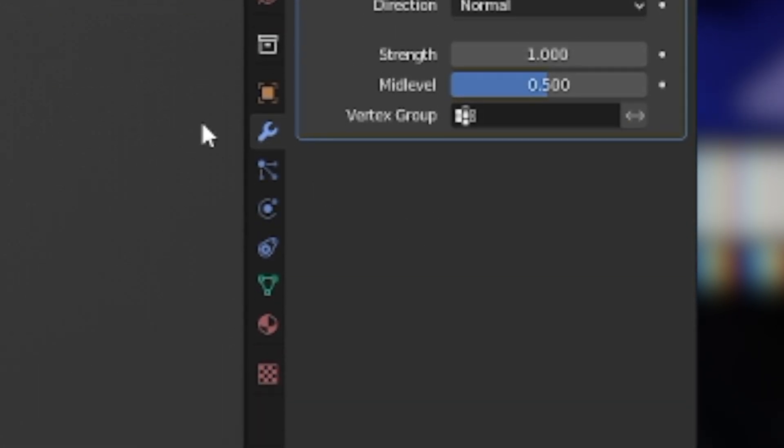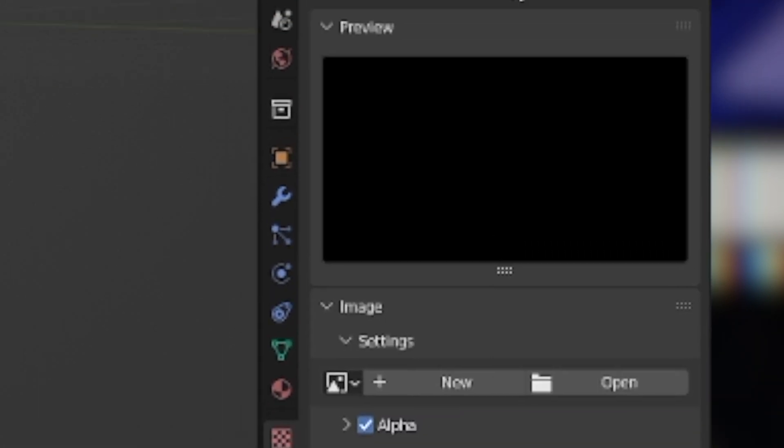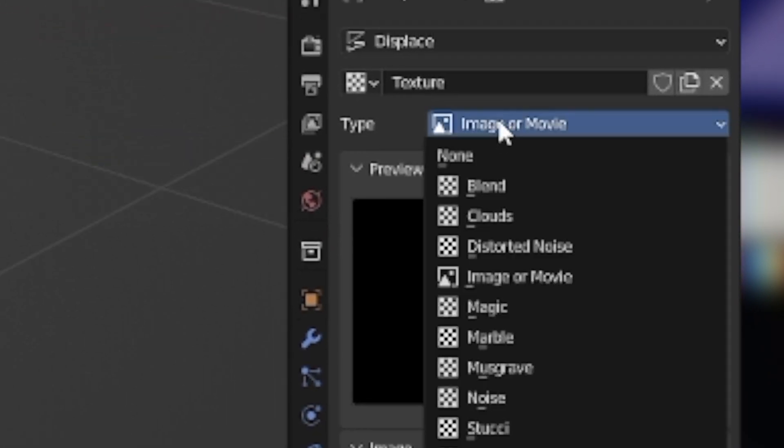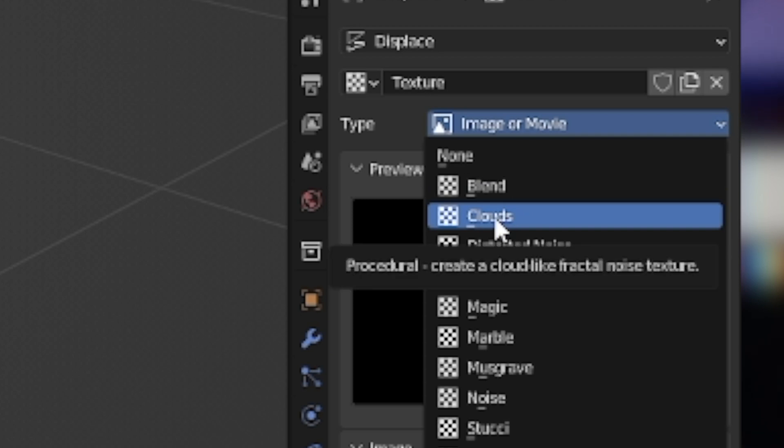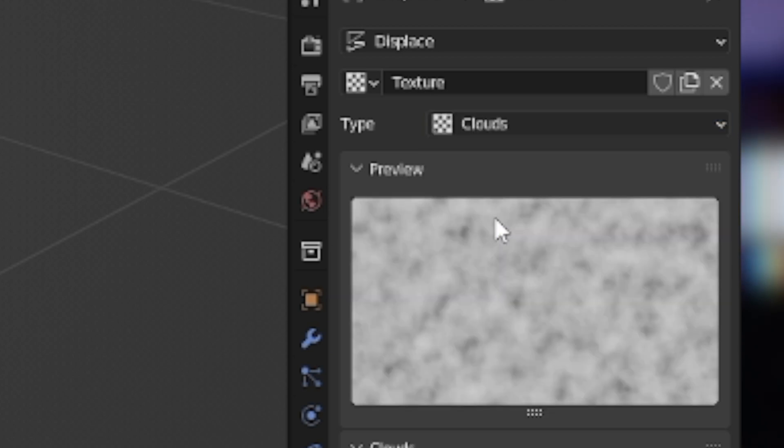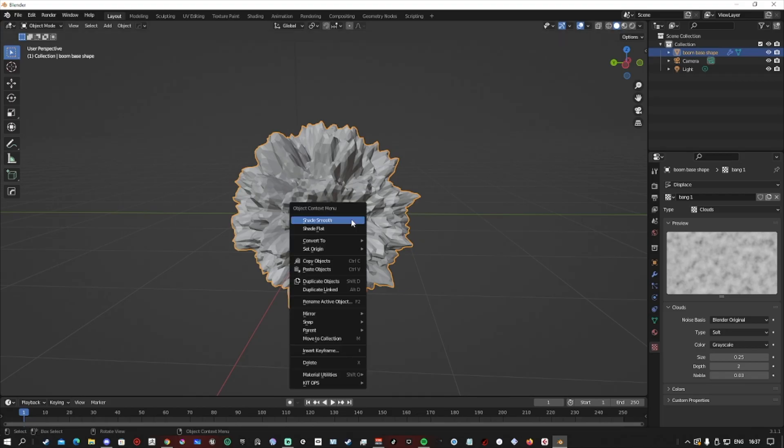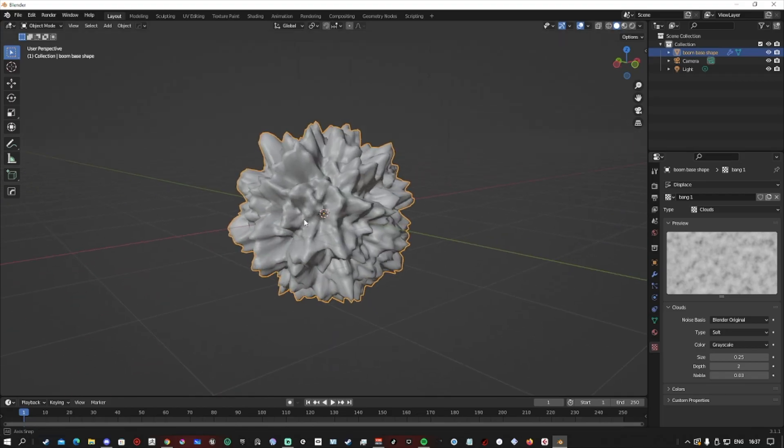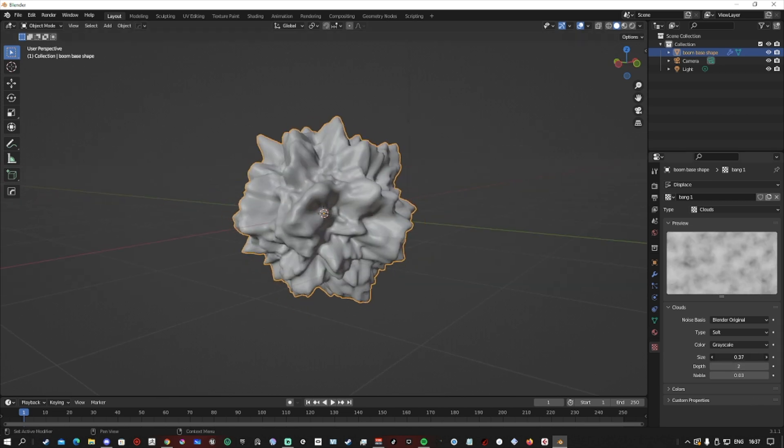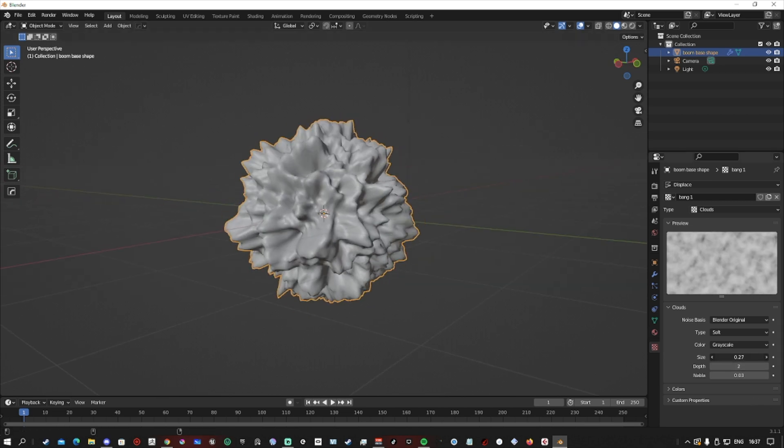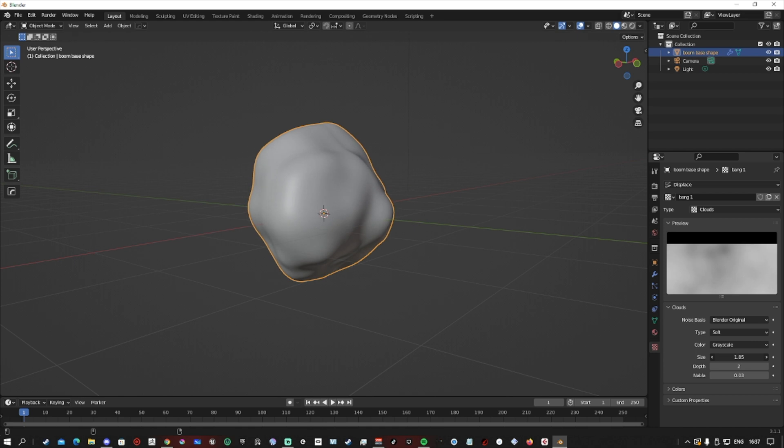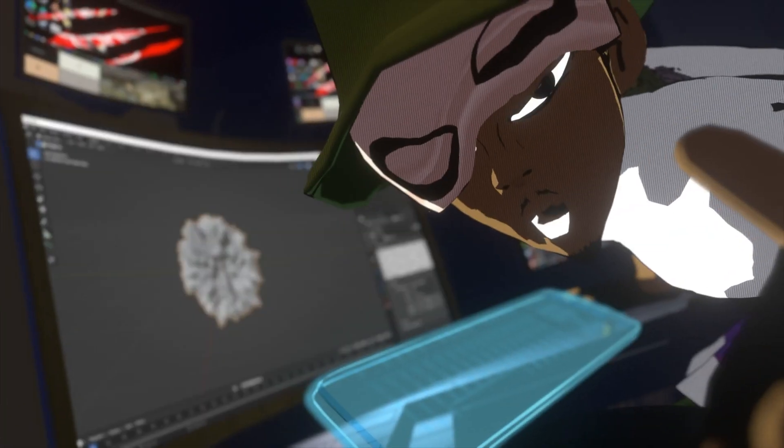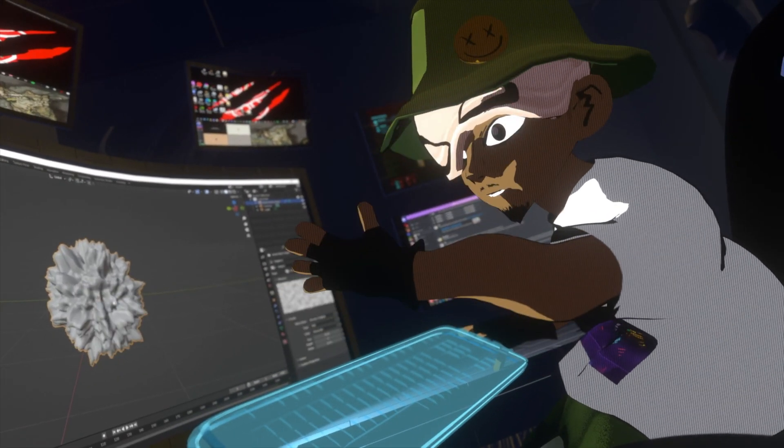We can also do a Voronoi texture. I'm going to show you how to do it both ways, but either way works. It's down to personal preference. Mess with the settings, the size, the intensity. I recommend not to go too far with it because we're making an explosion.